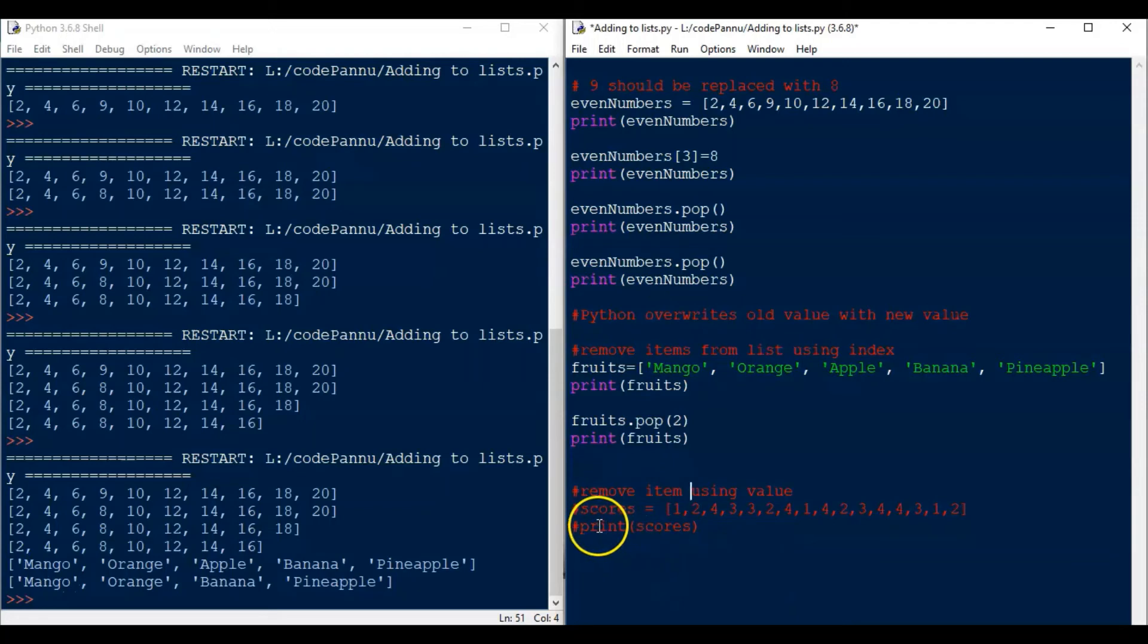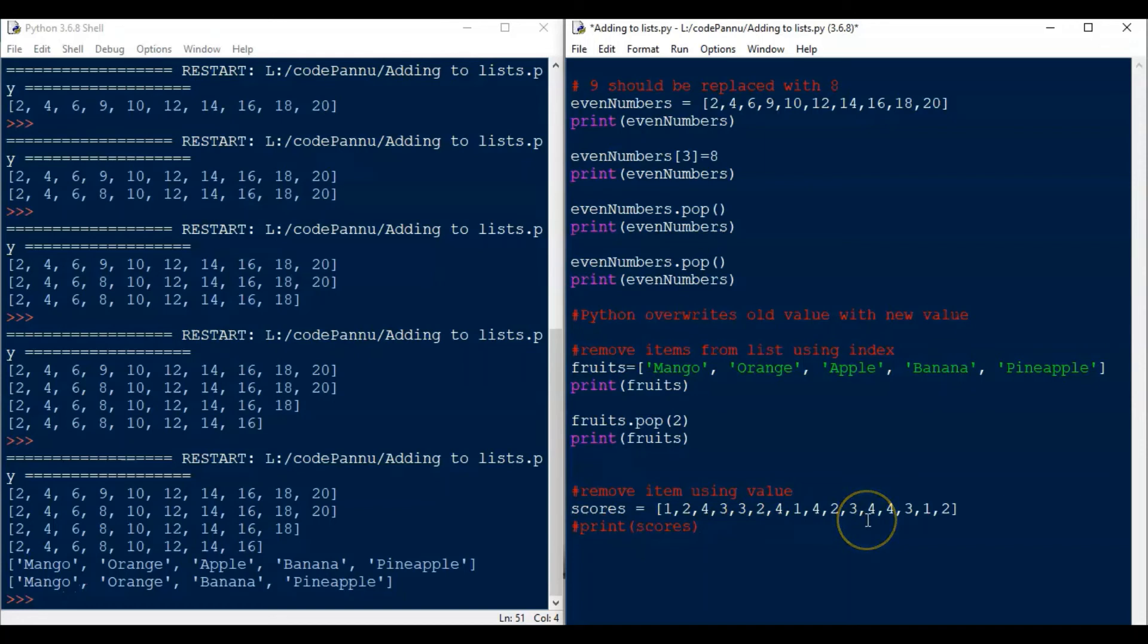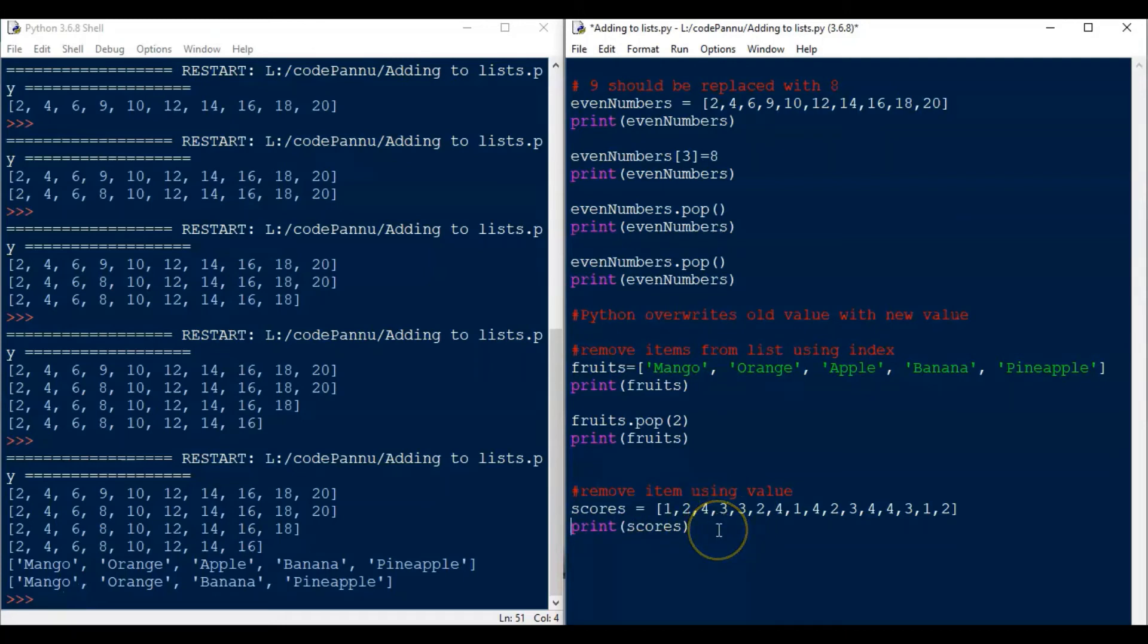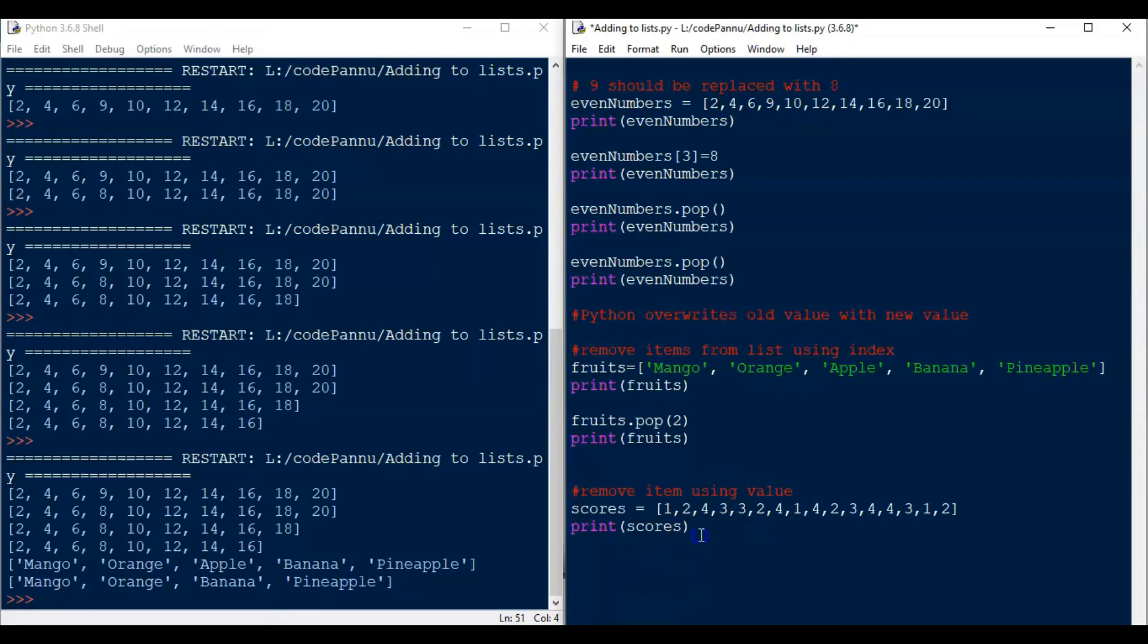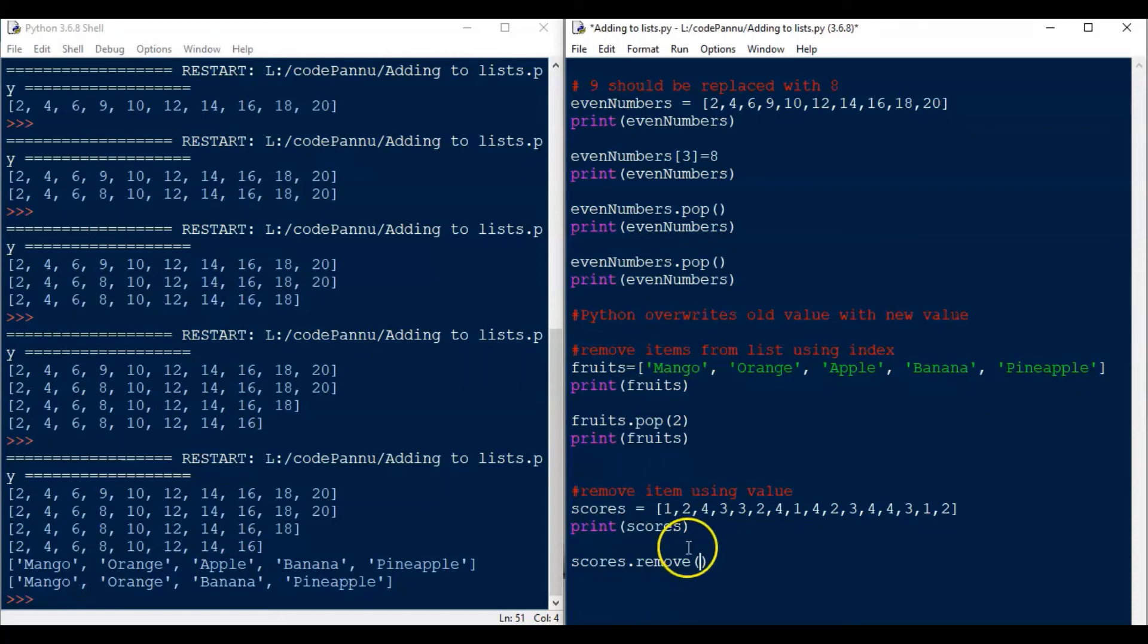Now let us say we are conducting a competition and the participants have scored between 1 and 4. So we have a list with all the scores. Again, I have already created that list here. Now our fourth participant is suddenly leaving the competition. So we want to remove his score from the list. So the fourth item is 3. So now we are going to use the value directly to delete it from the list. Now we want to remove 3 from this list.